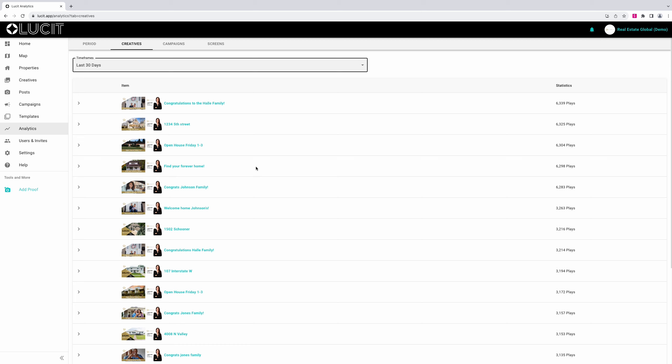The ones highlighted in teal are currently playing, while the ones in gray played during the time period but are not currently playing.